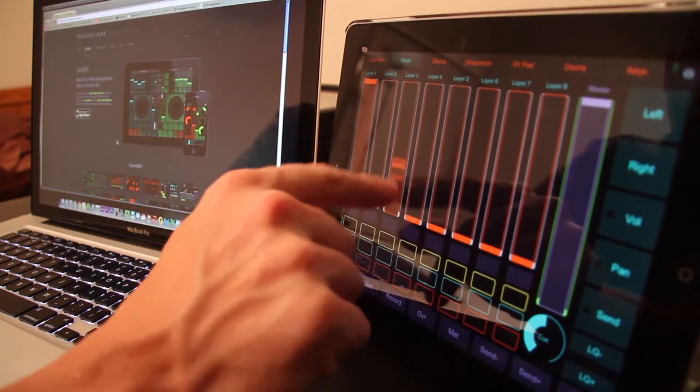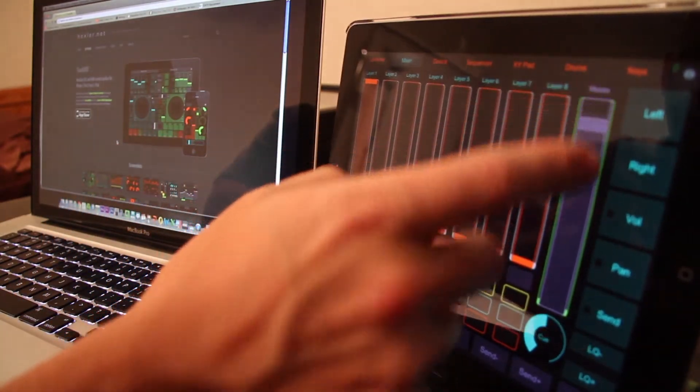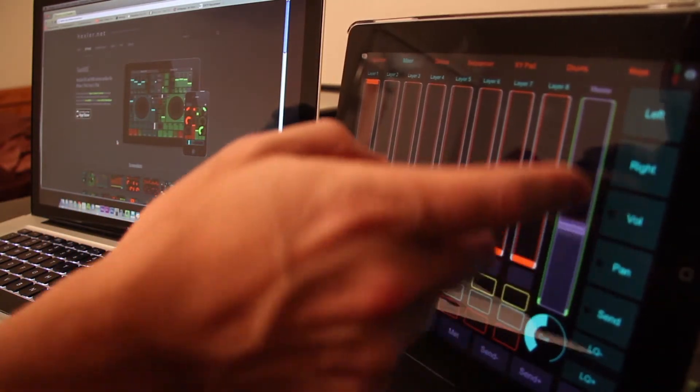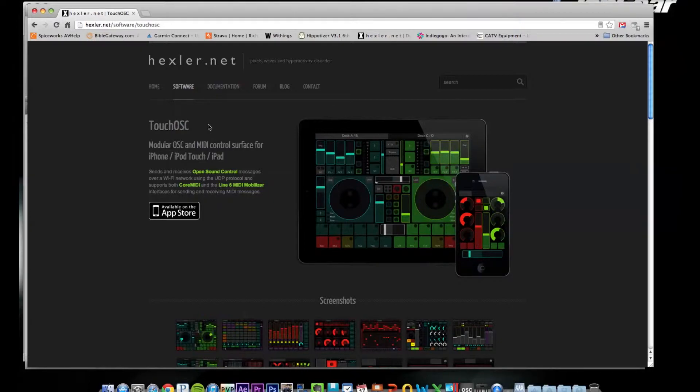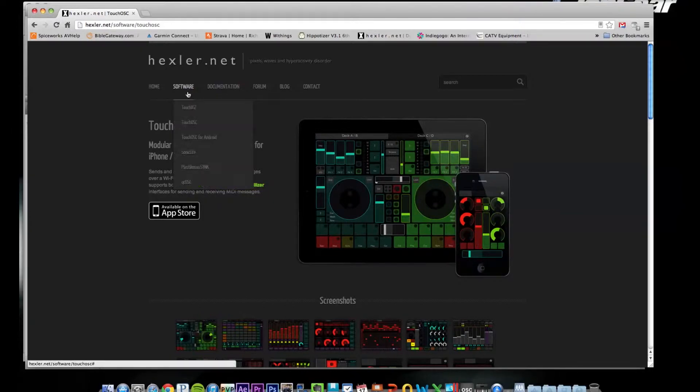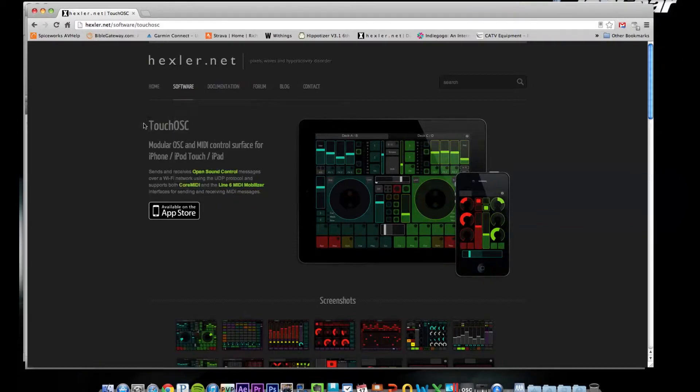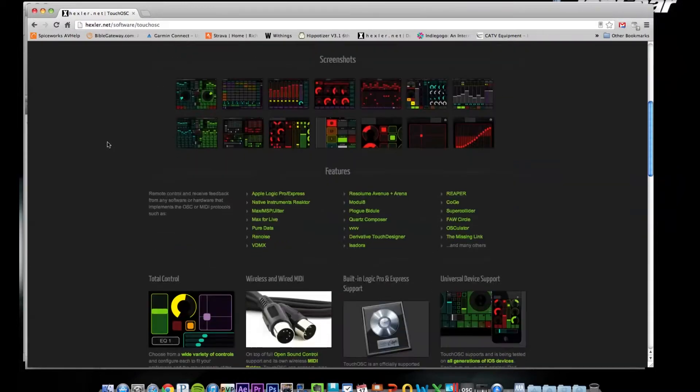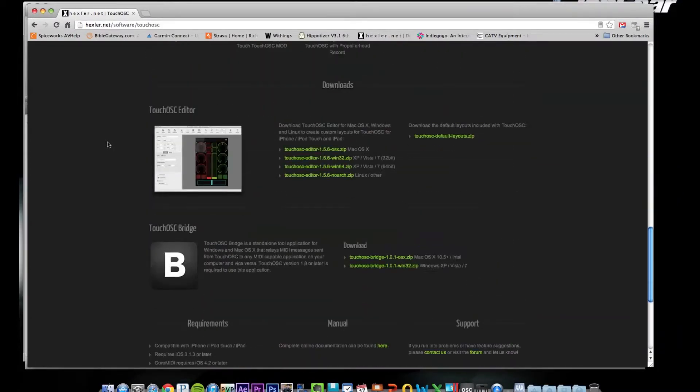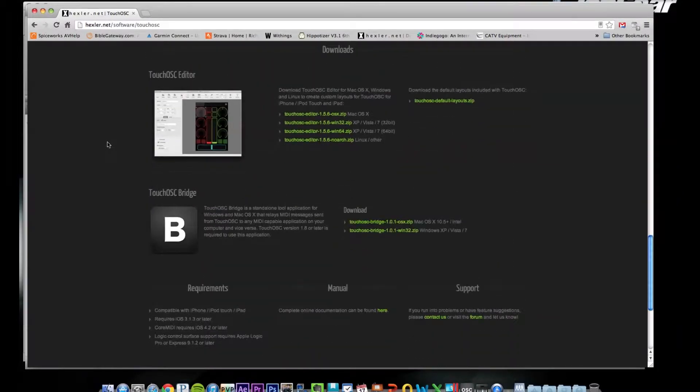Once you download the app unfortunately you cannot edit any of the buttons in the app. It's probably just too much to do in the app. So if you go to their website, go to Software TouchOSC. I actually just noticed they have it for Android as well so that's pretty cool. So if you're not in the Mac world you can still use it.